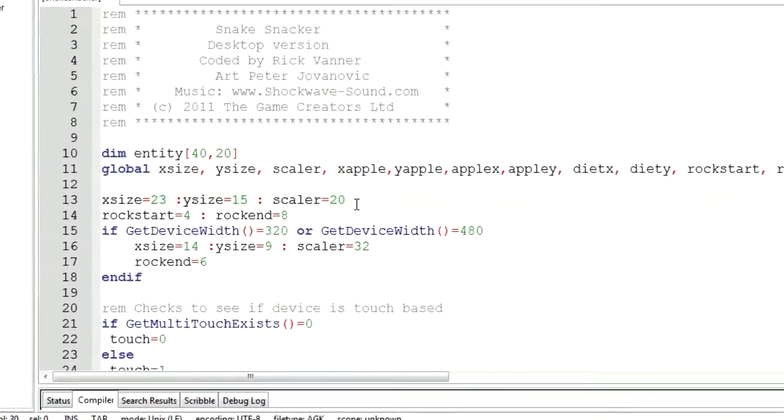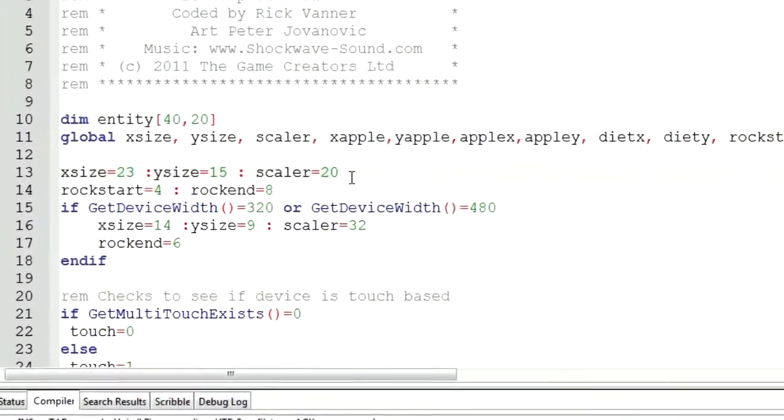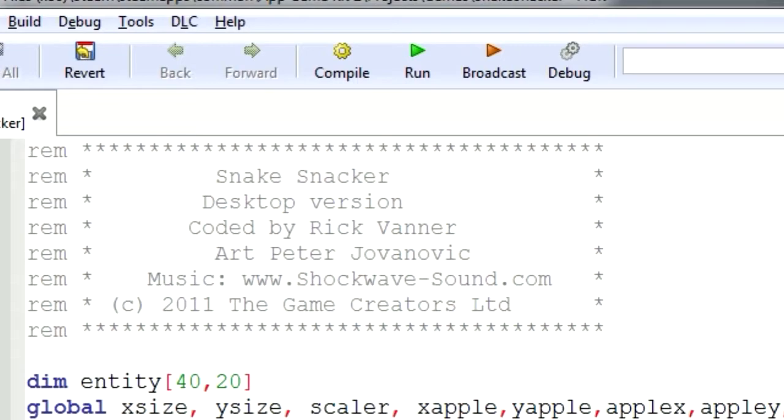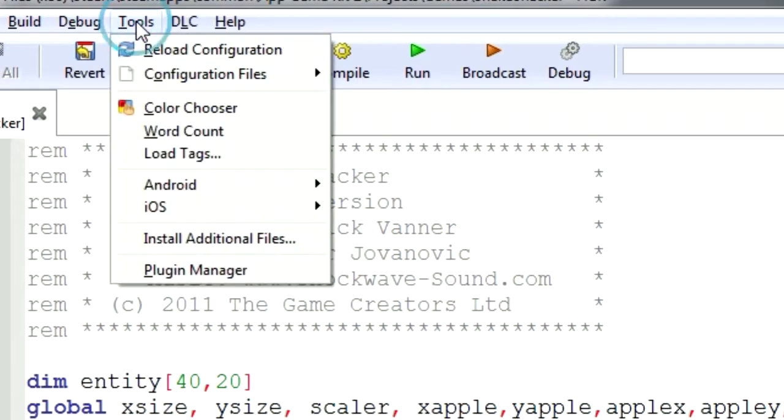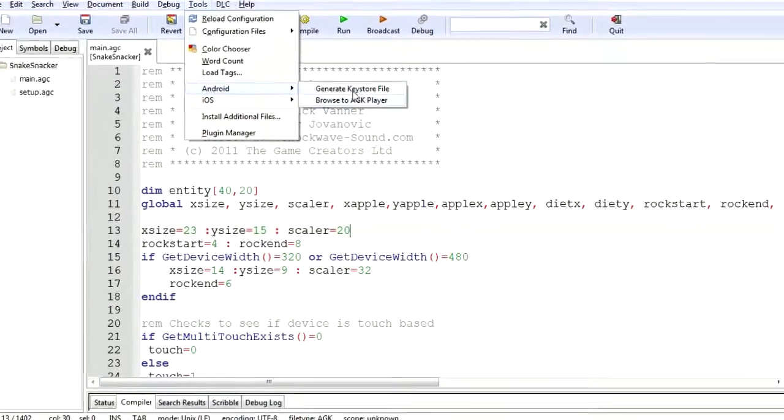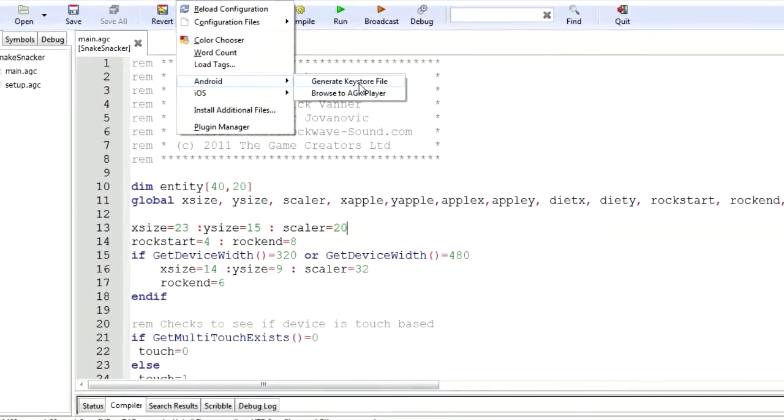Let me show you how to create the key for the Google Play Store. All you have to do is click on tools, go to Android, and click on generate keystore.